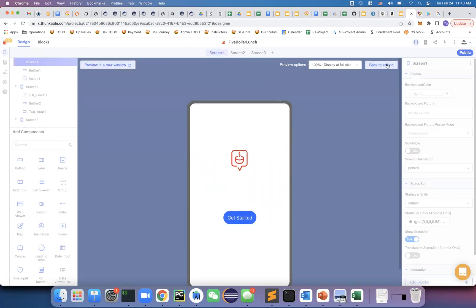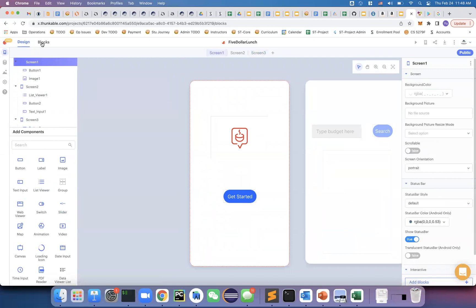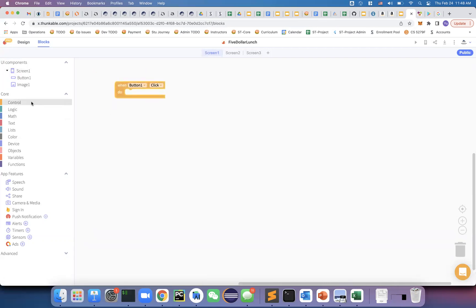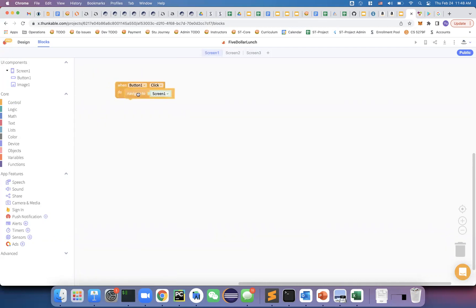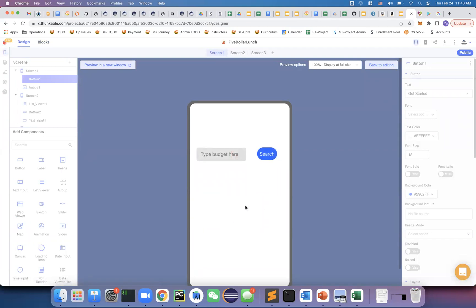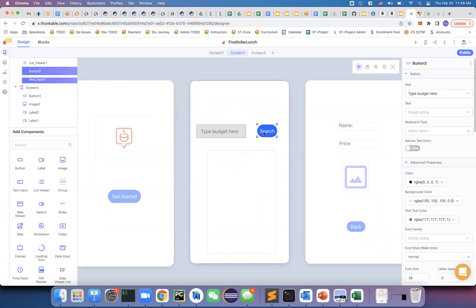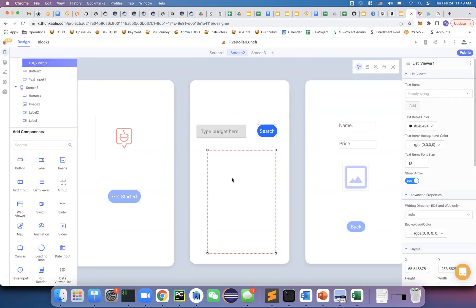Let's code it. The first thing is easy — when Button 1 is clicked, navigate to Screen 2. Using the navigation control block, I set it to go to Screen 2. Running the app and clicking Get Started now shows Screen 2. This is much simpler compared to Flutter or native Android development where you'd have to write many lines of code.